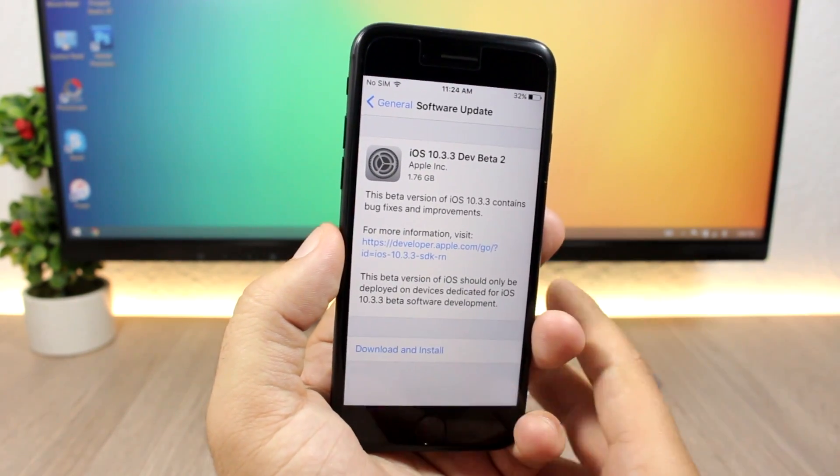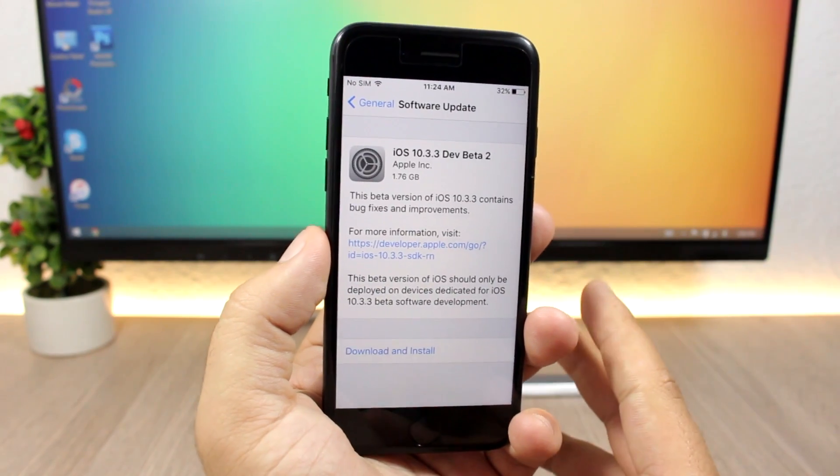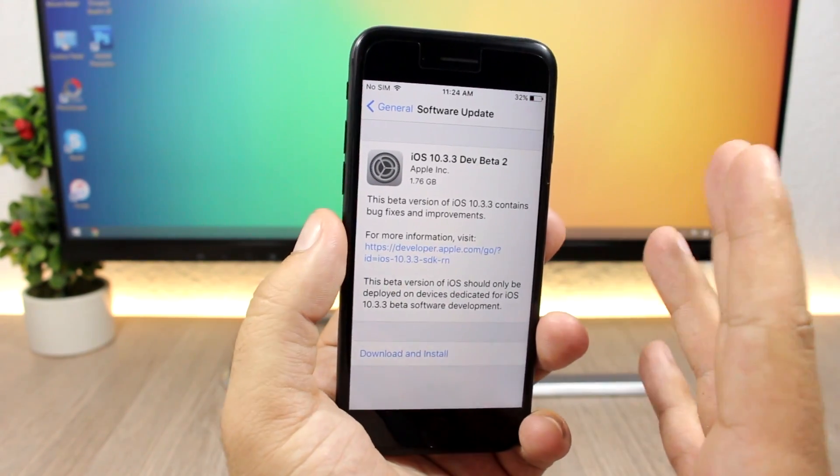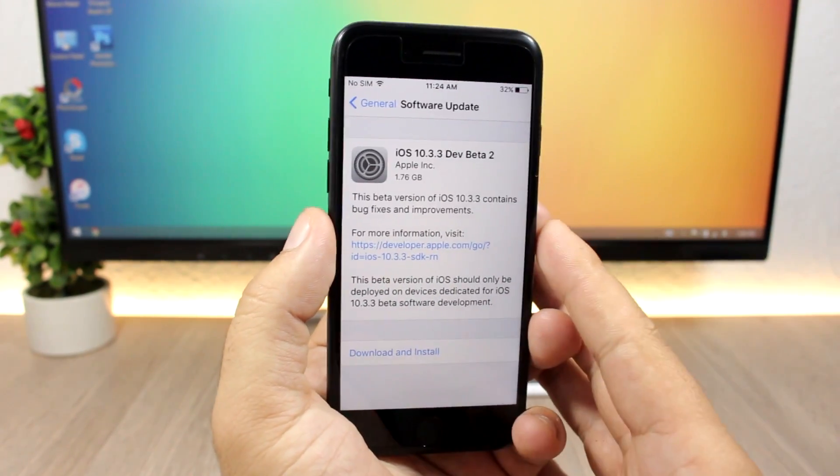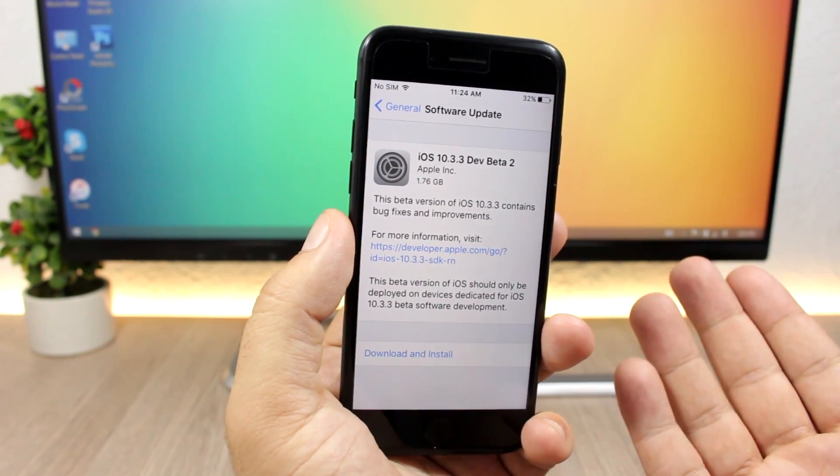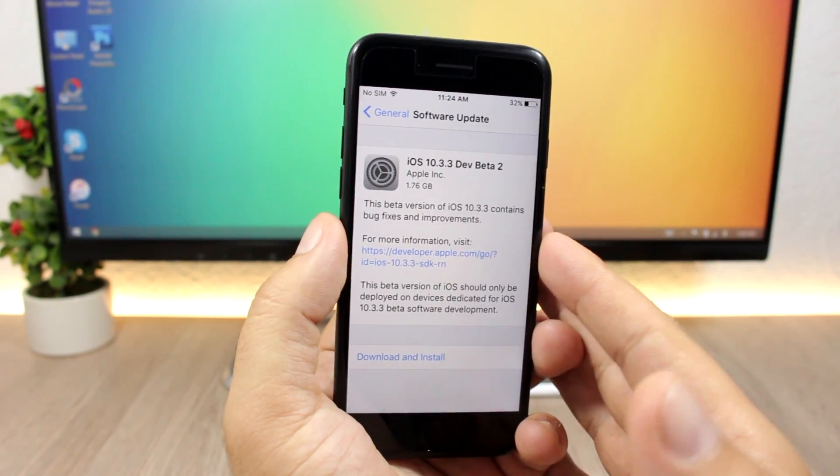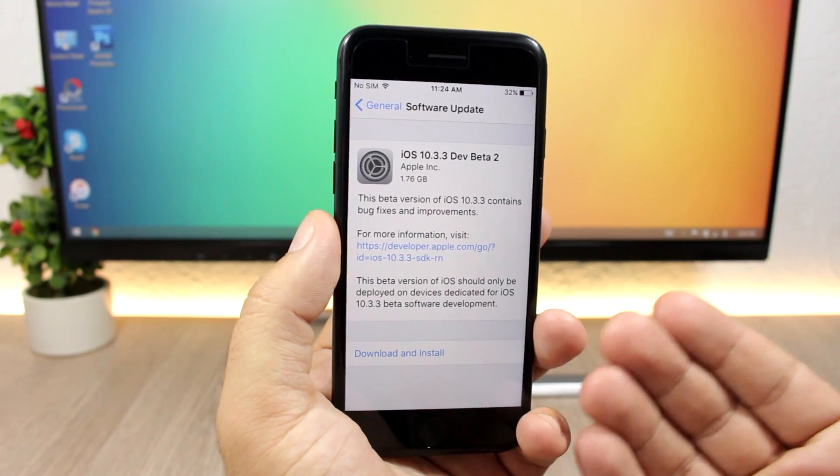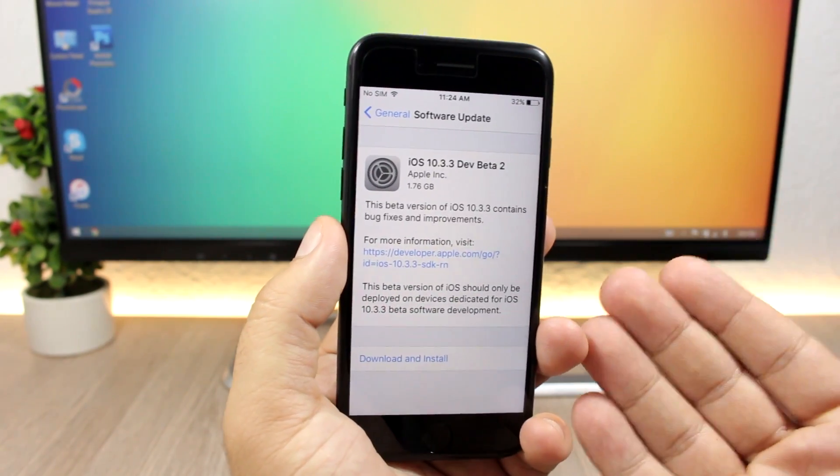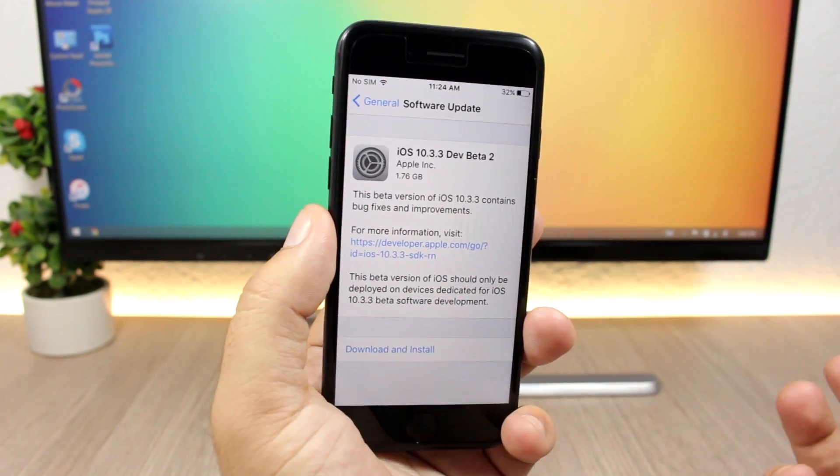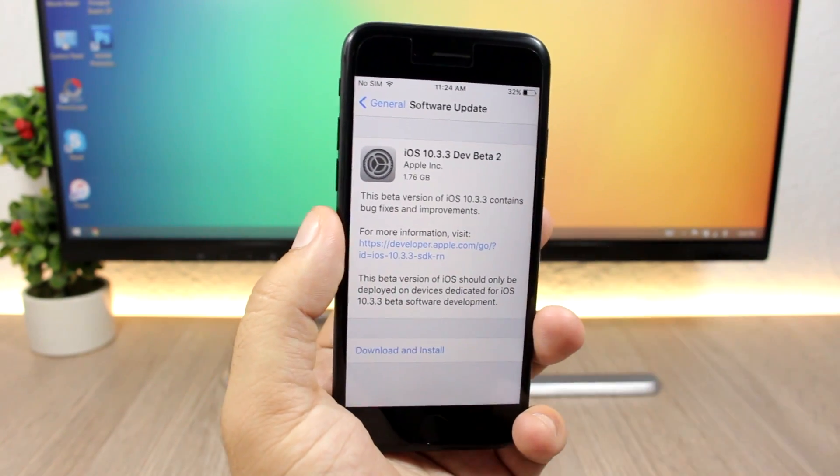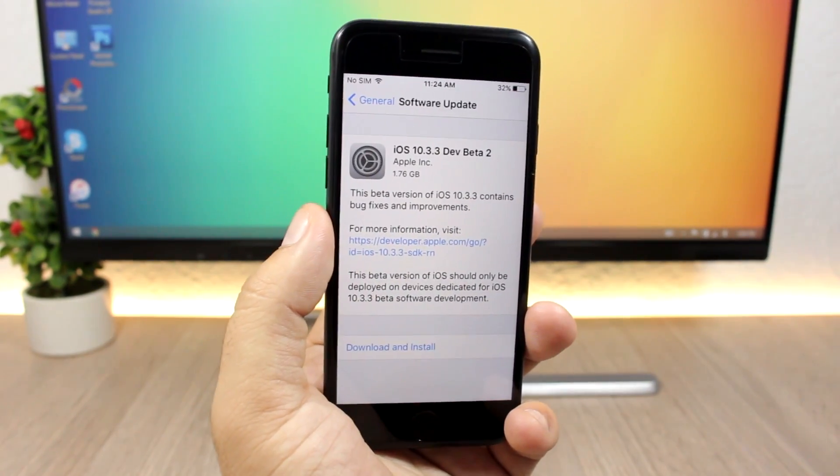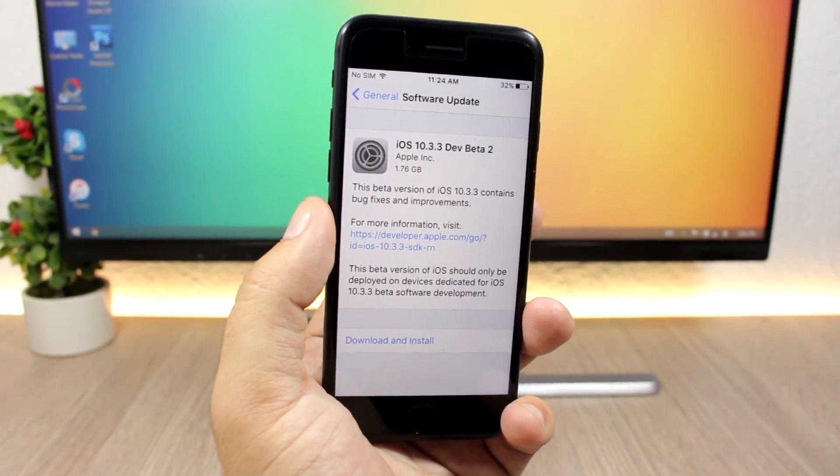First let's talk about iOS 10.3.3, which right now is on beta 2, and how this impacts the release of a new jailbreak. Due to the fact that the Pangu team didn't make a move, didn't release a jailbreak after the release of the first beta of iOS 10.3.3, that leads us to believe that Apple didn't patch the exploits that the Pangu team used on iOS 10.3.1.